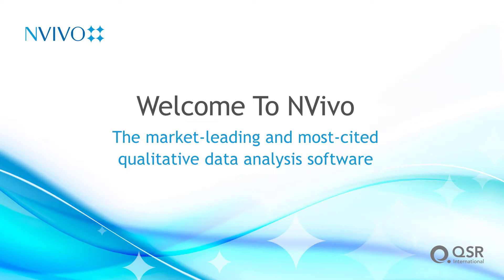Welcome to NVivo, the most intuitive software for analyzing qualitative and mixed methods data.